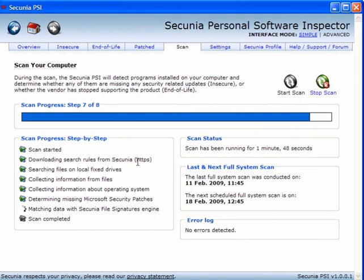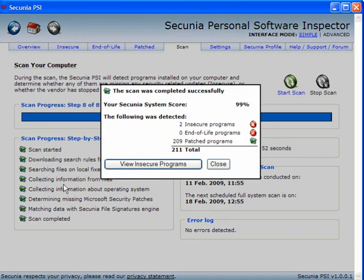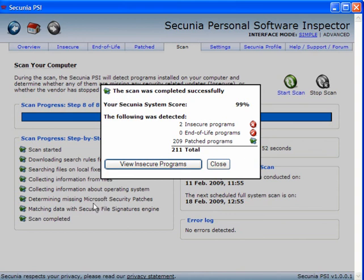It will download the search rules. It will search any hard drives that you have attached and turned on. It will collect information from files, operating system, missing Microsoft patches. It will match the data with the Secunia file signatures engine.